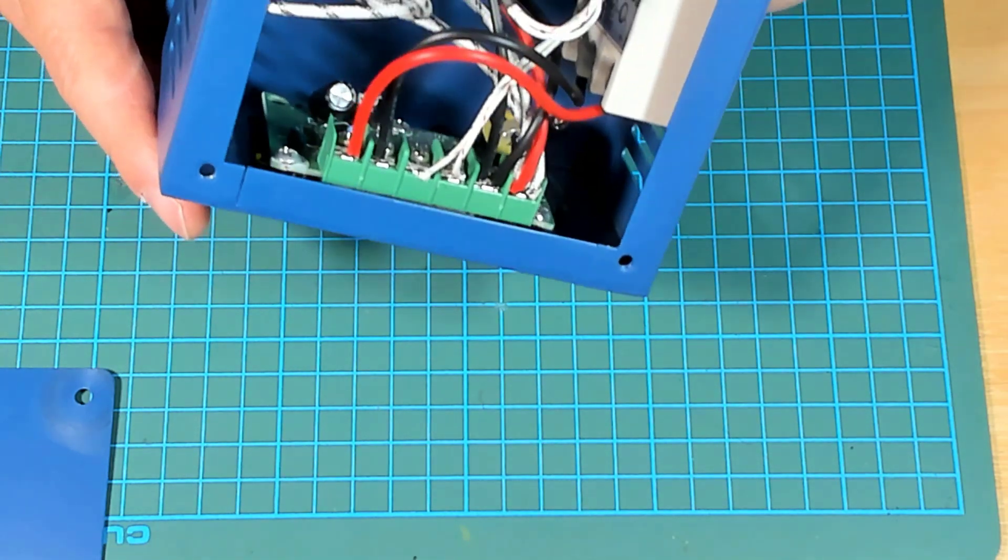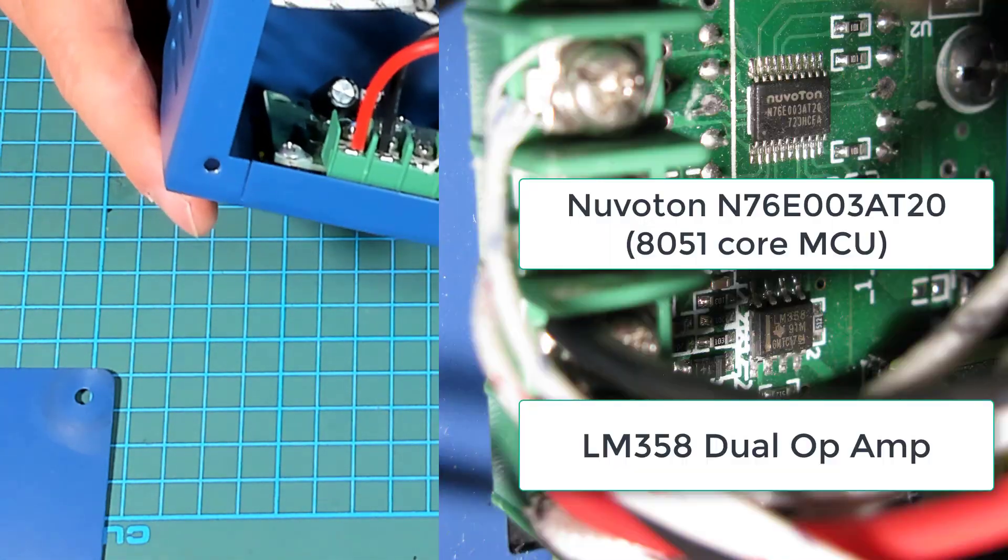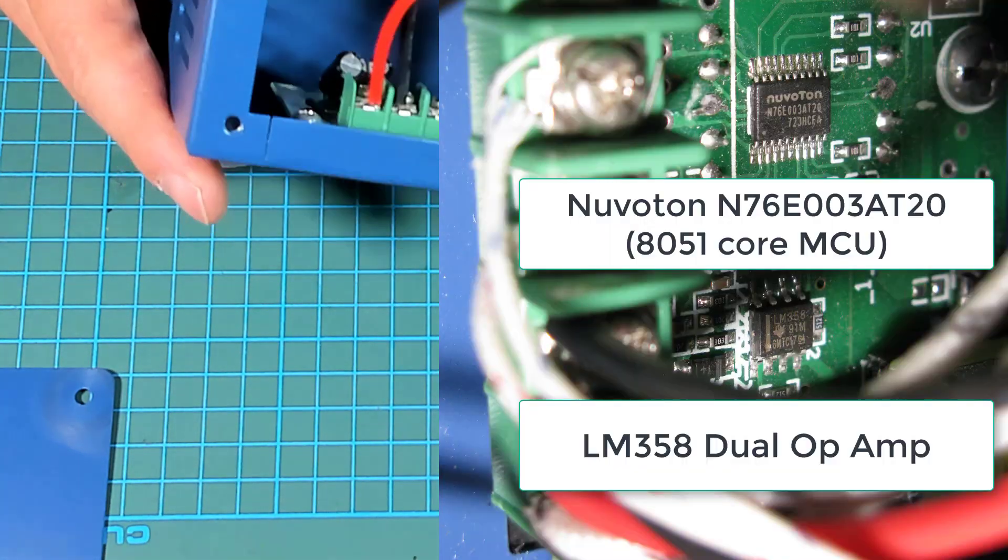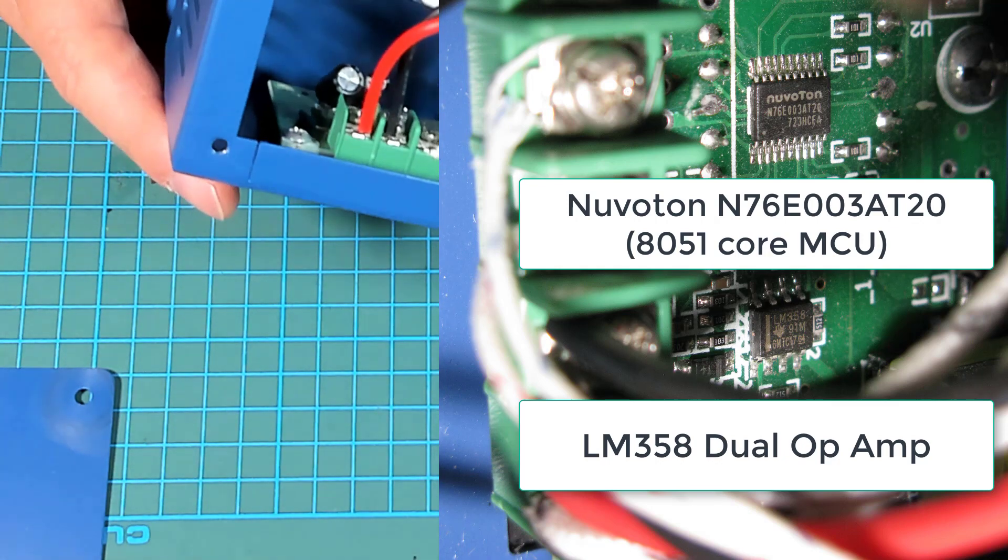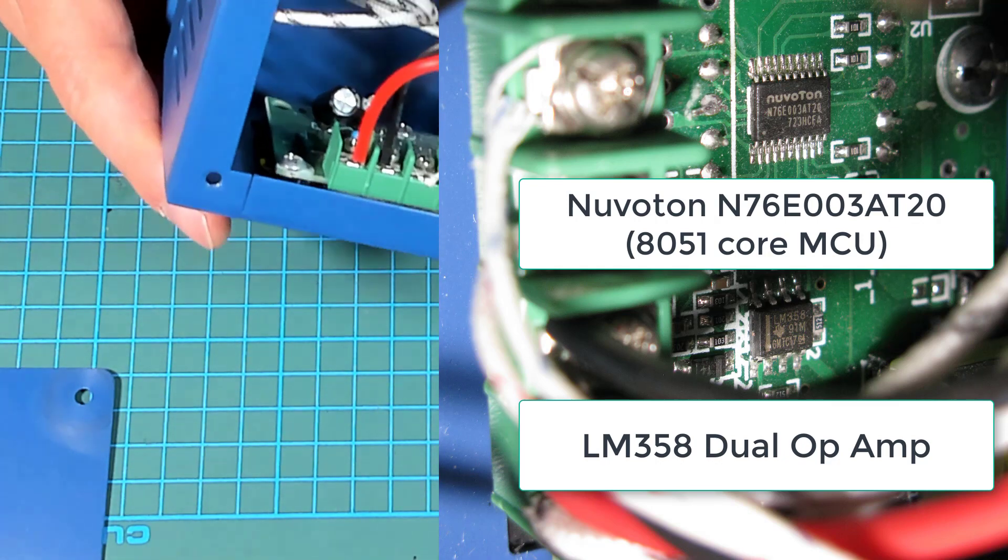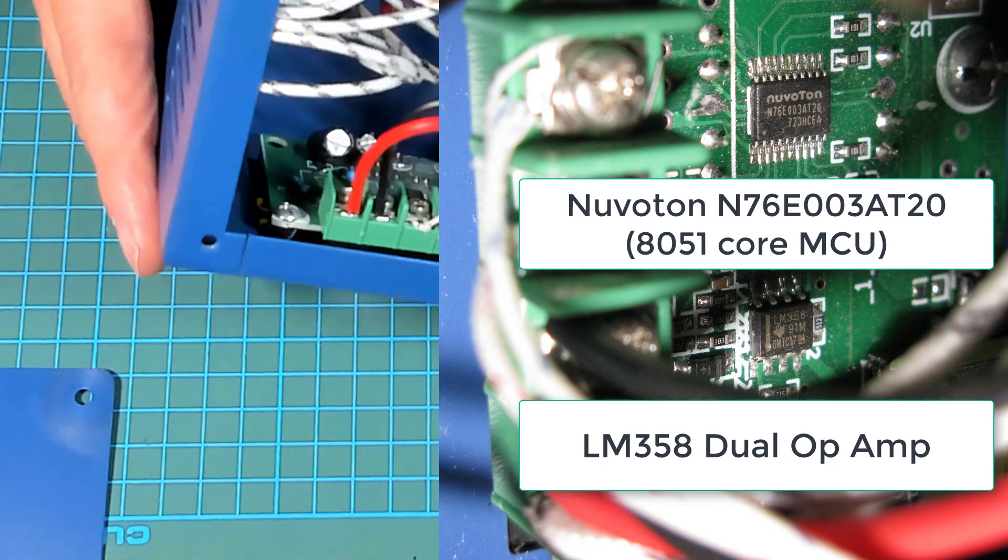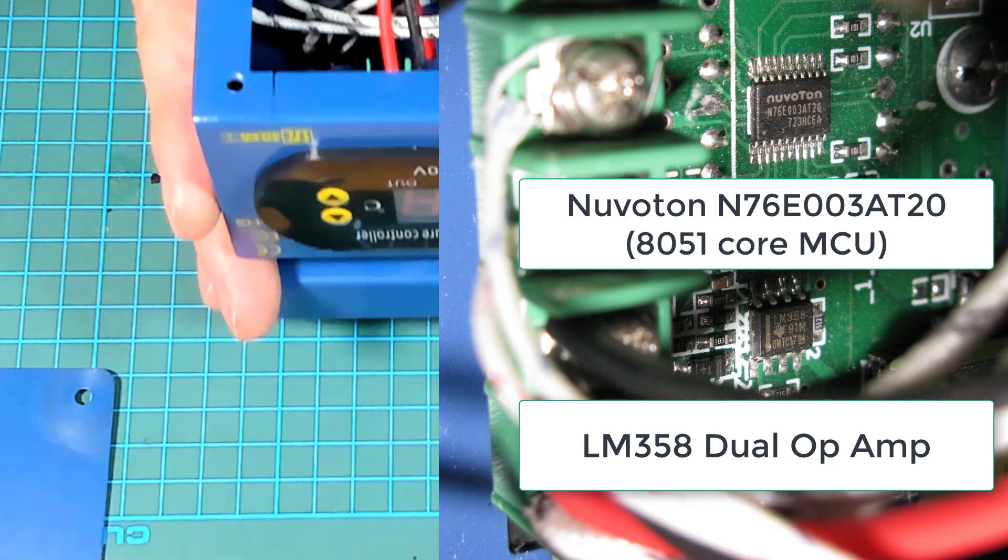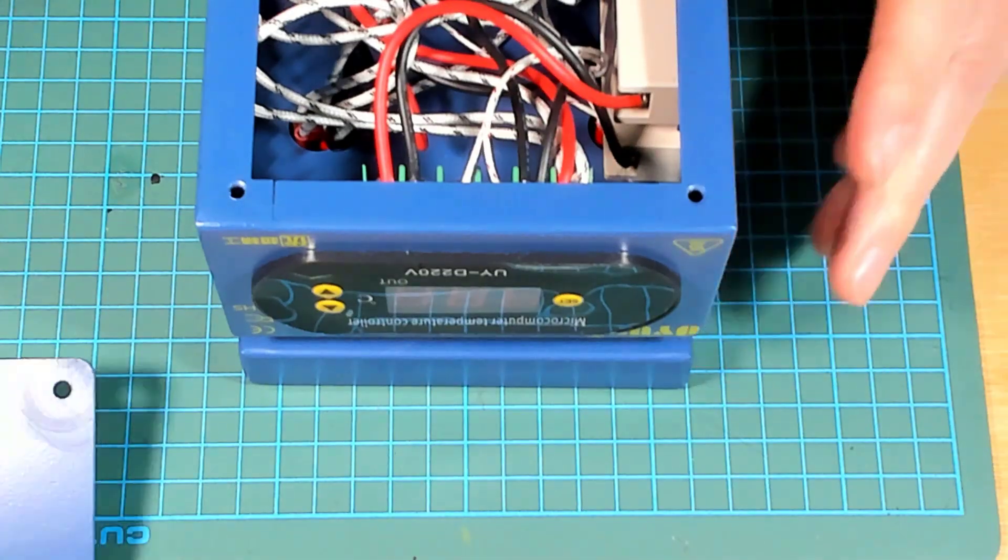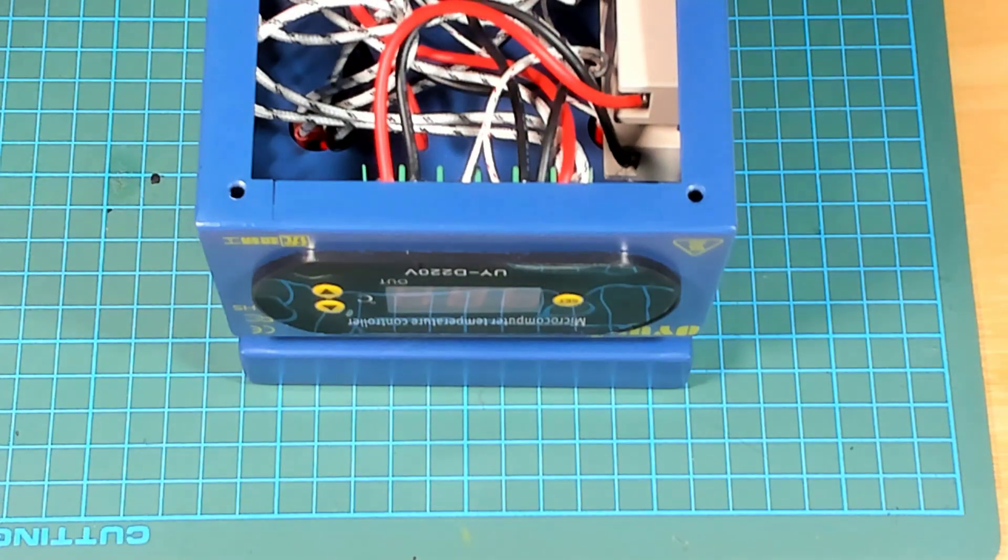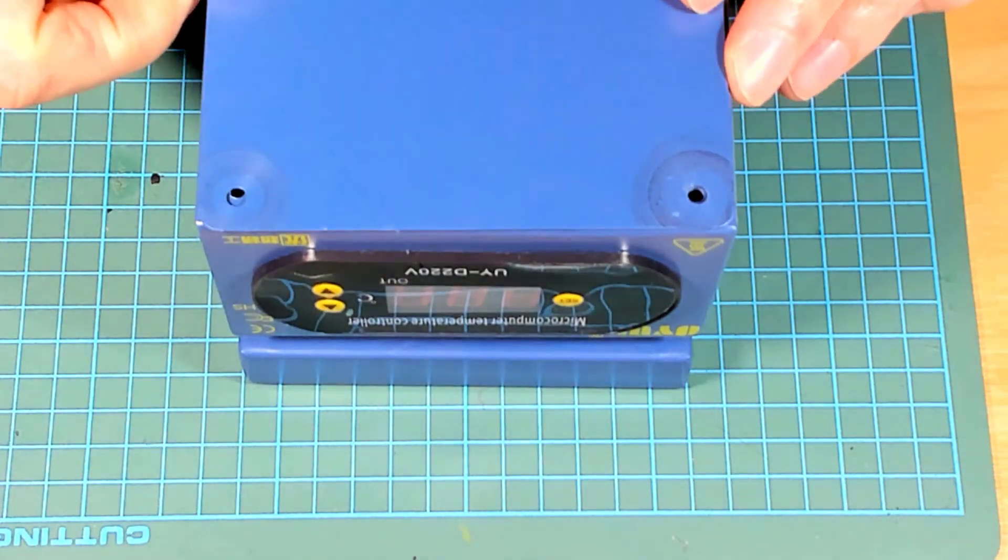There's an eight-pin surface mount IC. And another IC. I'll need to get in and see if I can have a look at what their markings are. But anyway, I think I'm just going to put the lid back on and fire it up.